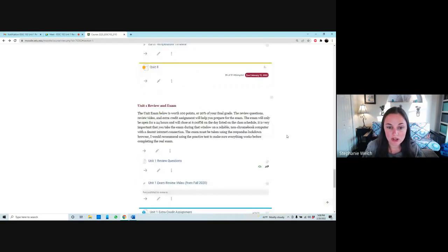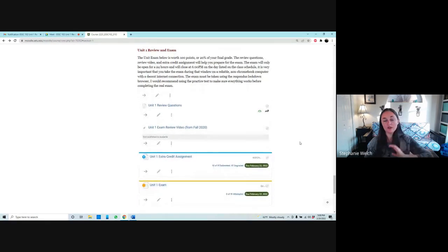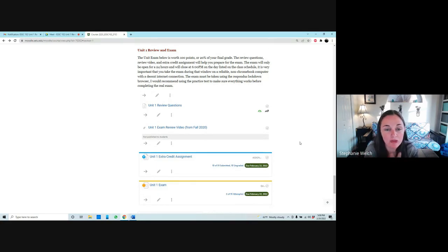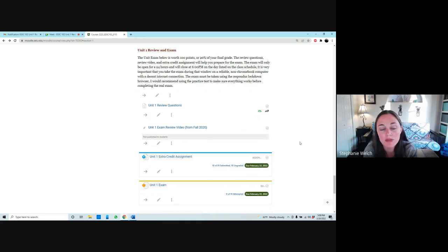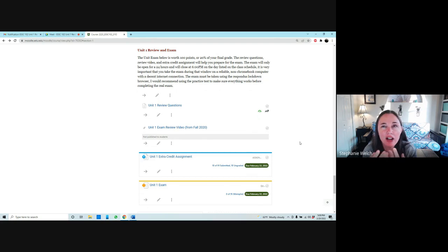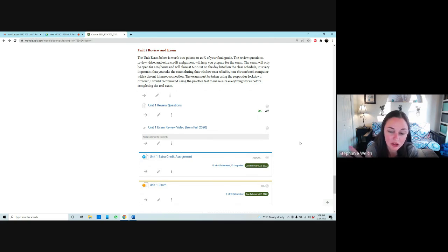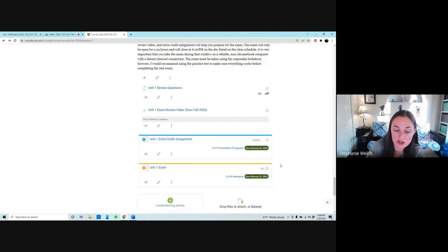The actual test opens tomorrow night, Monday February 21st at 6pm, open for 24 hours, and will only take half an hour to complete. You have a total of 30 minutes unless you have an accommodation for more time. It's only 25 questions — a few more than the mini test's 15 questions — and these will all be multiple choice. I try to limit or eliminate true/false questions on unit exams.